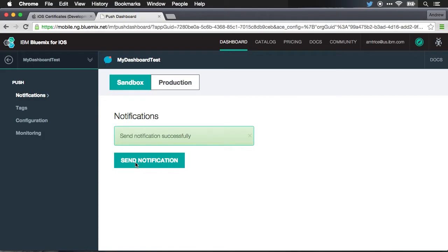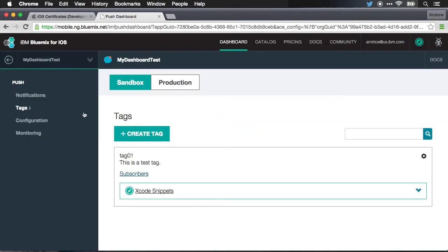And there we have it. We've been able to subscribe to push notifications, send them push notification through to a device, all using the Bluemix services. Thanks for watching. This has been push notifications. Be sure to stick around for the next video in this series where I will quickly walk through some of the monitoring and logging and analytics options that are available through the Bluemix mobile console.